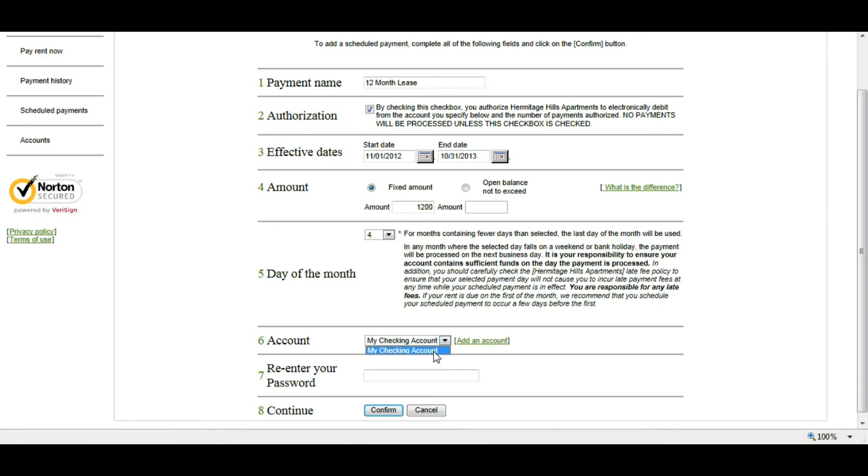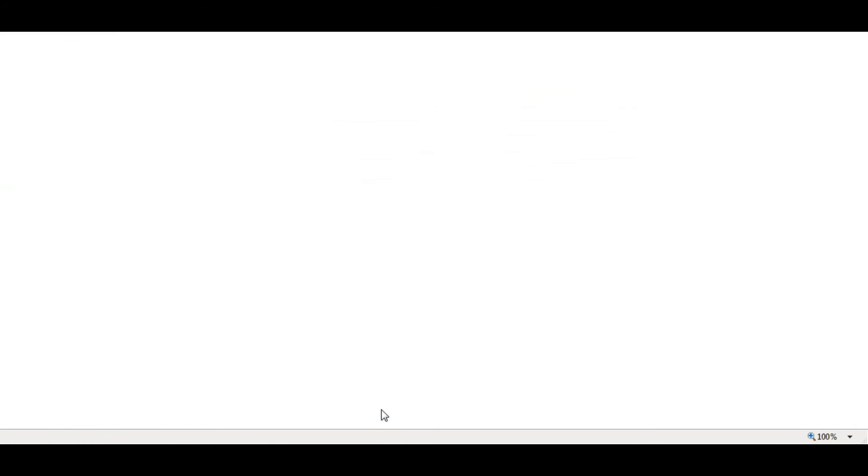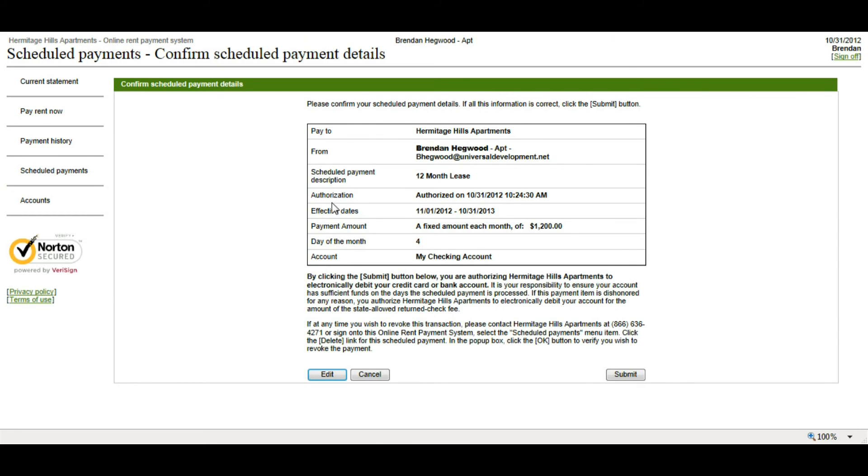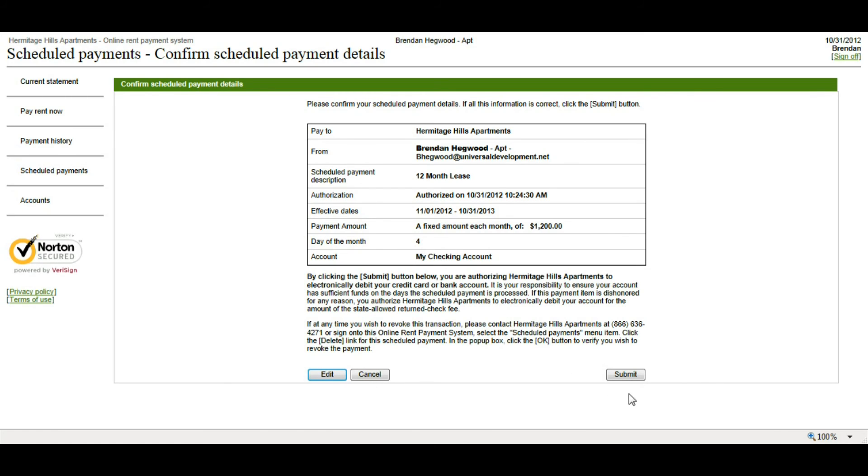Again, I'm going to choose which account I would like the payment to be made from, and I'm going to re-enter my resident portal password. Then click confirm. Now, it's going to take me to a scheduled payments details page. And again, I can double check and look over the details of the scheduled payment to make sure that everything is correct. I do have the ability to go back and edit any information if there's something that I want to change. But everything looks good here, so I'm going to click submit.